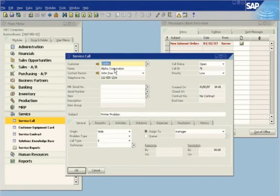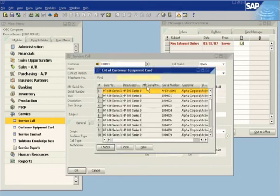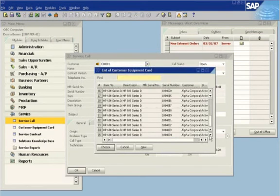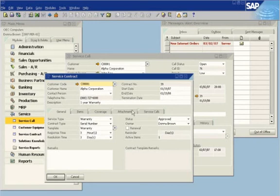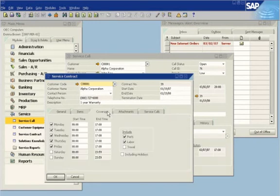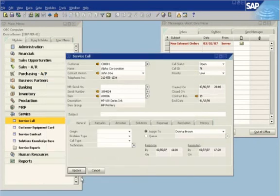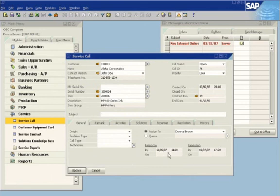She enters the account name and the serial number of the printer. A single click lets her access the service contract. She can see details such as warranty periods and coverage. Response time and resolution time are automatically calculated.